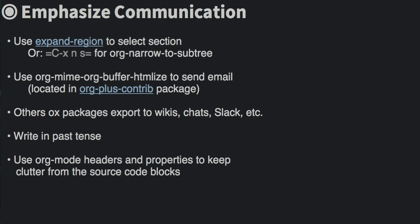This is the crux of my thesis. My advice when taking your own notes is to emphasize team communication, like easily highlighting sections of your code and using this HTMLIs function to email it. I find that when I write in the past tense, I don't have to re-edit before mailing. The rest of my demonstration will be showing various org mode tricks and tips to keep the prose and the source code blocks clean. Let me show you what I mean.